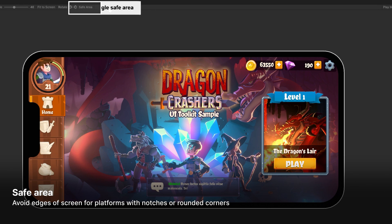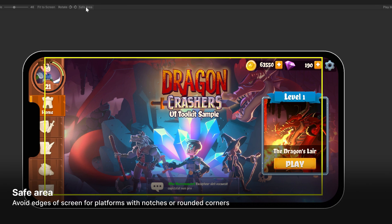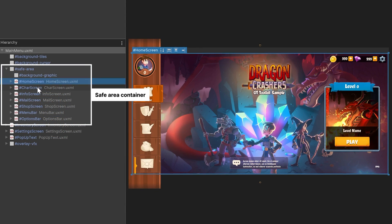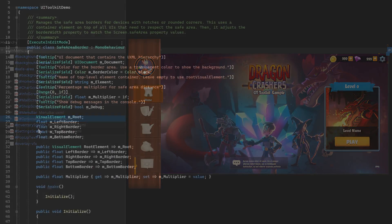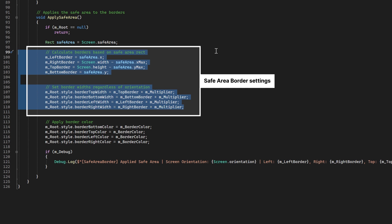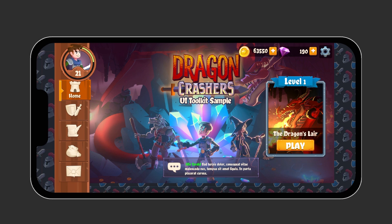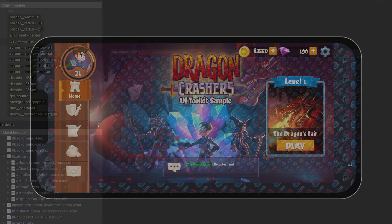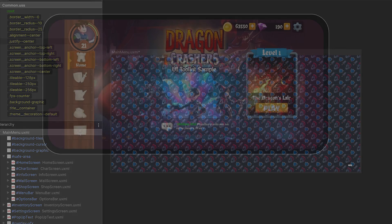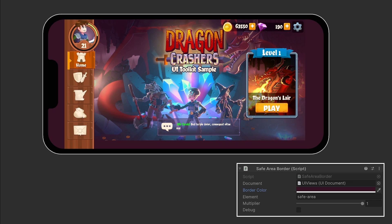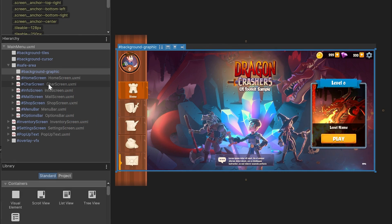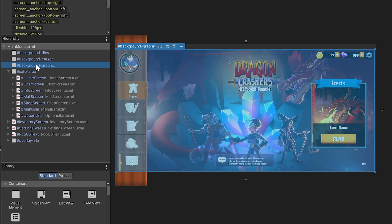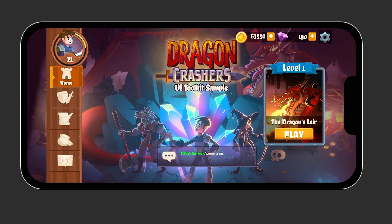If you're building for mobile devices that have rounded corners or notches, use the ScreenSafeArea API to keep your interactive controls away from those parts of the screen. One technique is to place every modal UI into a single visual element container. Adjusting the border width of that container then automatically applies those settings to its child elements, pushing the important parts of the interface toward the center of the screen. To visualize that safe area, the sample project includes a simple repeating fill pattern you can define in USS, or just use the safe area border script to apply a color. Once those interactive parts of the UI are within the safe area, layer them with other visual elements that don't need to be — for example, moving the background graphic outside of the safe area container so it can expand to the edges of the screen.